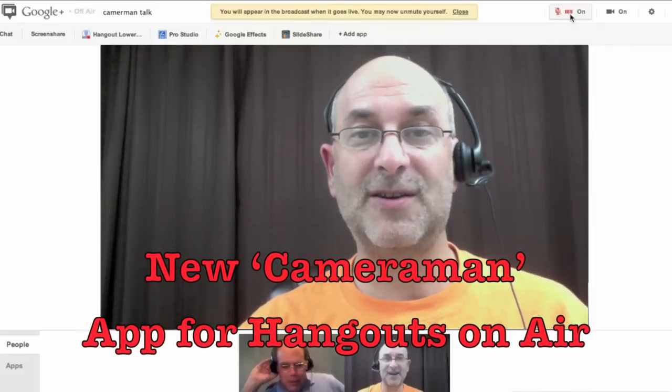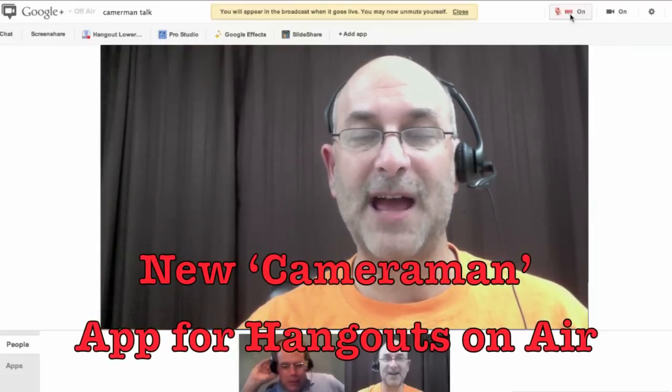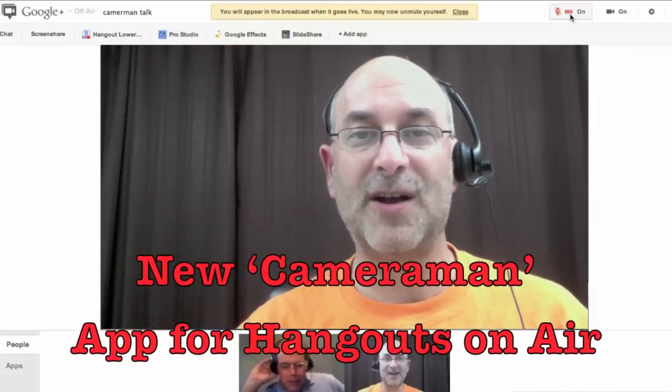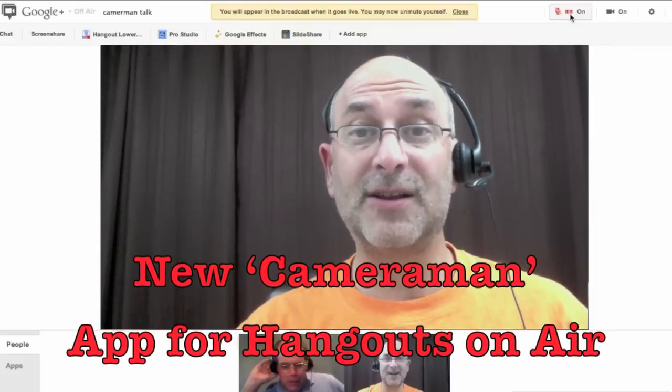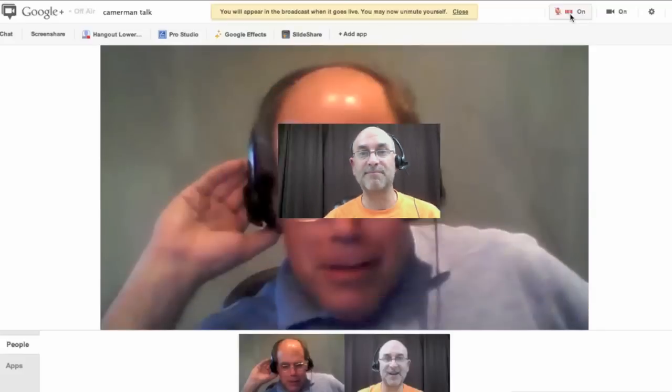A recent addition we have to our Hangouts area is called the Cameraman app, and it's been added to Hangouts on Air. So let's take a look at what it looks like from the inside and see what some of the issues you might have to deal with coming right up.